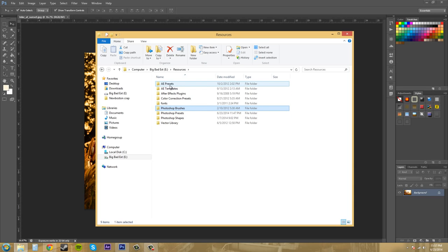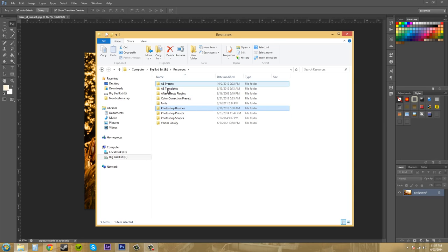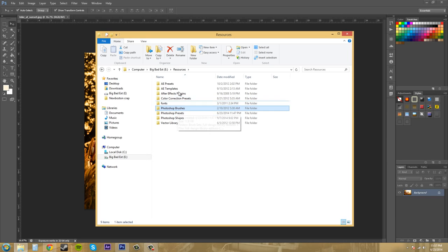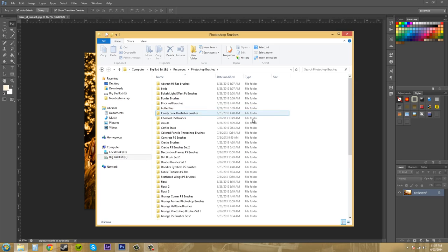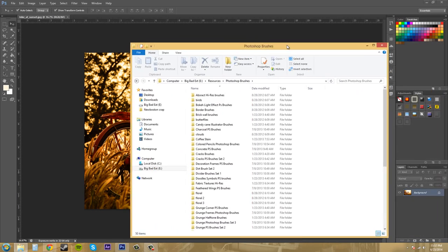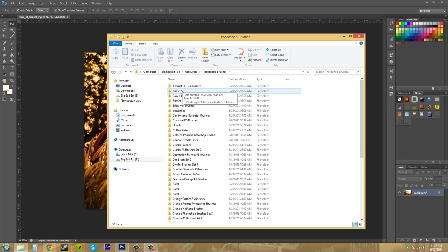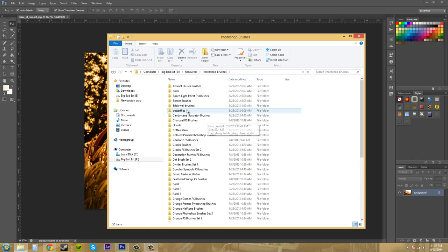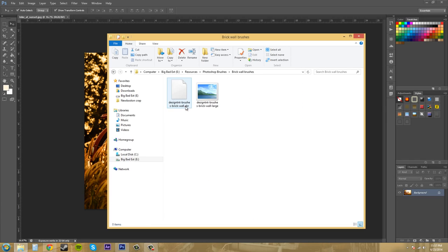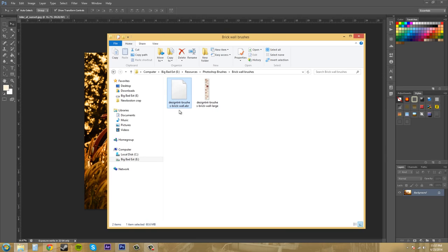I also have my After Effects stuff in separate folders, because these are what I use mostly right now. We're going to go back into my Photoshop brushes tool. Let me open it up and show you what a file looks like. We'll go to brick wall. Now we got a set here, and it's in an ABR format. So that is the extension for a Photoshop preset.